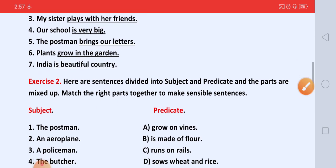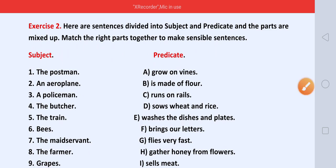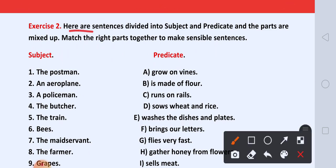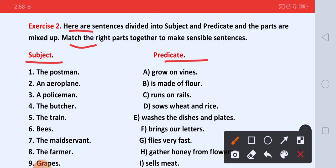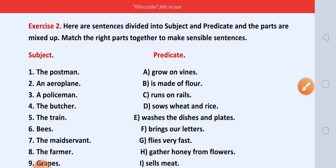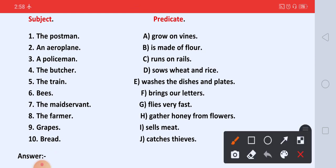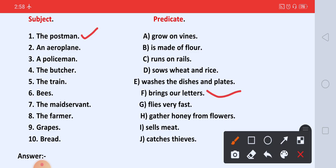Now let us do exercise number two. Here are sentences divided into subject and predicate, and the parts are mixed up. Hum ko here subject and predicate ke sentence diya hai, but here mix ho gaye hai. So we have to match the right parts together to make a sensible sentence. Hum ko kya karna hai ke jo sahih paart se usko match karna hai, aur meaningful sentence banana hai. So let us match. First, the postman — the postman kya karta hai? Brings our letters. Toh yeh kya match hoga? The postman brings our letters.